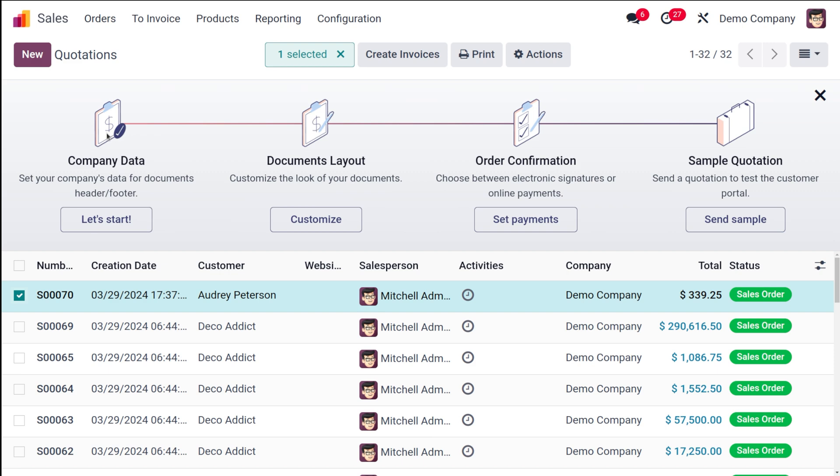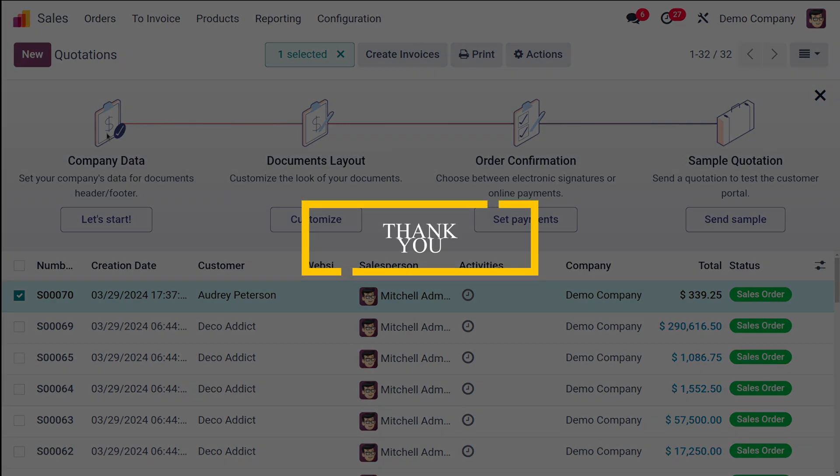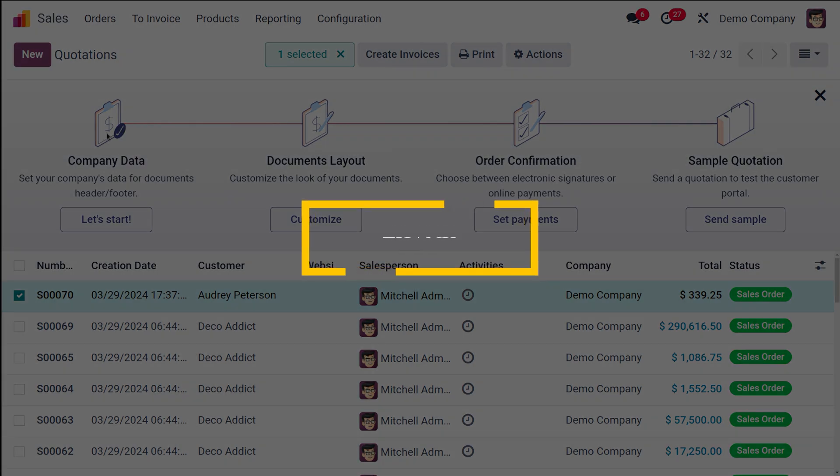So guys I hope it's clear for you. Thank you so much for watching. See you in the next video.